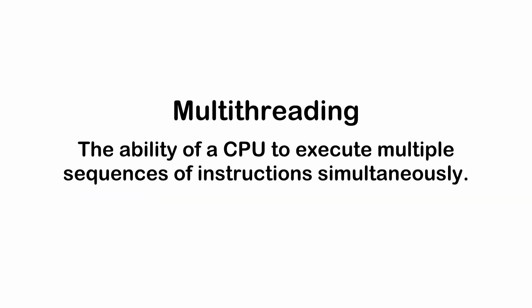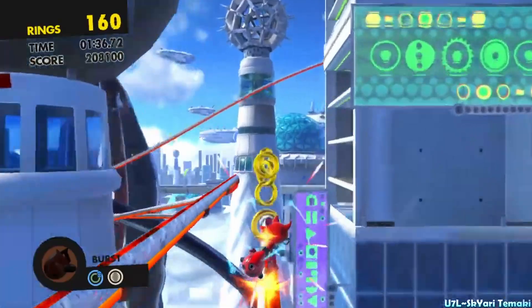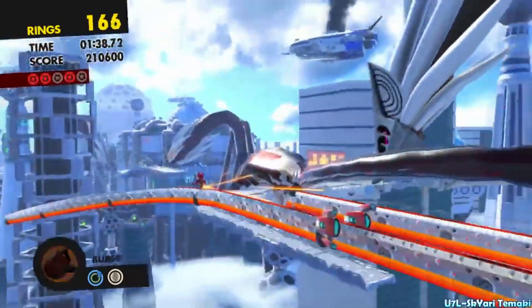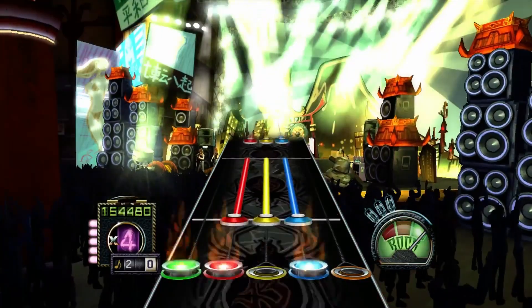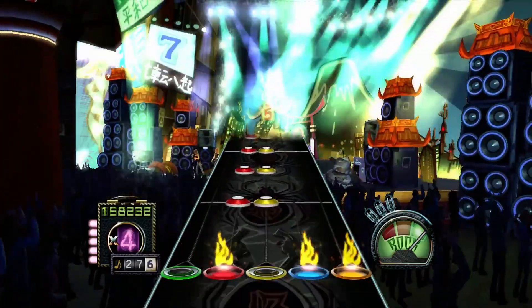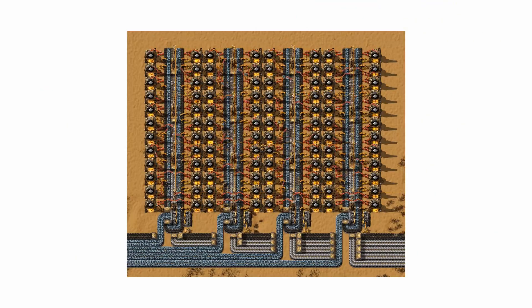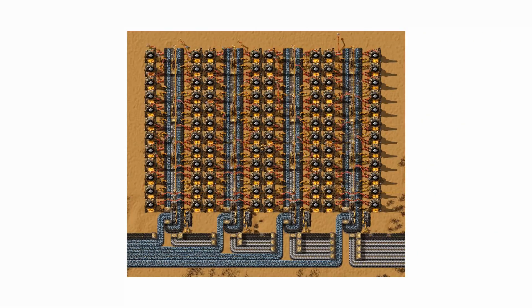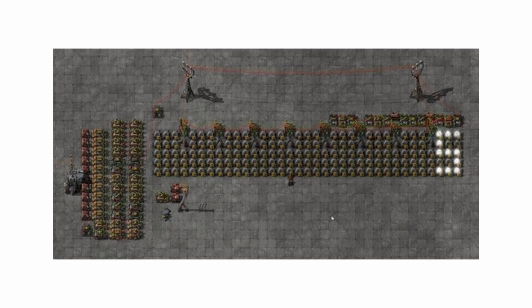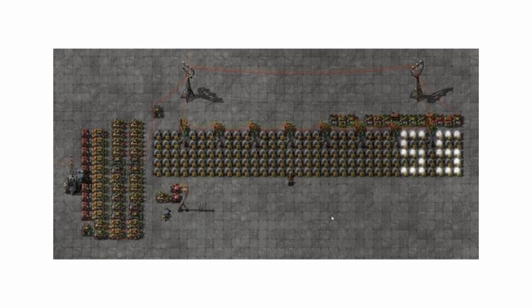Multithreading refers to the ability of a CPU to execute multiple threads simultaneously, either by switching between them rapidly on a single core, or by running them in parallel on multiple cores. This allows programs to perform multiple tasks at the same time, such as updating the user interface while processing data in the background.